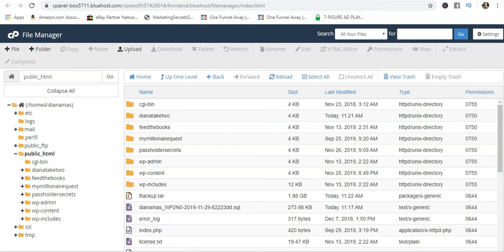When I used to manage restaurants and train people, my method was always: I'm going to show you how to do it, then we're going to do it together, and then you're going to do it by yourself. This is basically the same concept. Once the file finishes downloading, that's pretty much it.